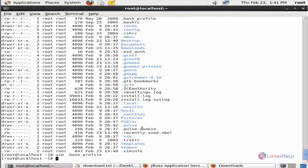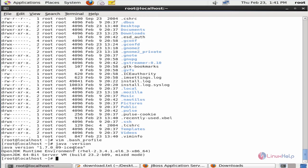Now we can check the Java version: java -version. Here you can see that Java 1.7 is successfully installed.